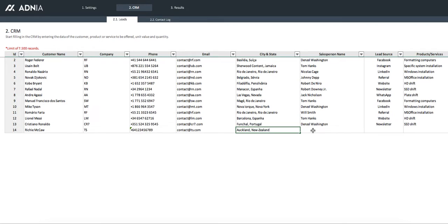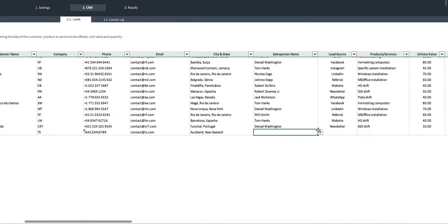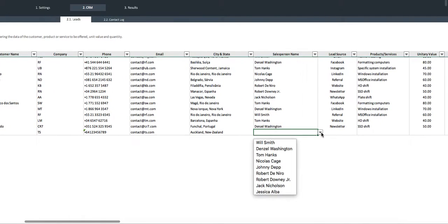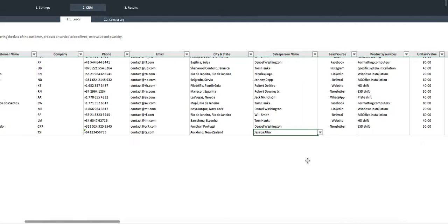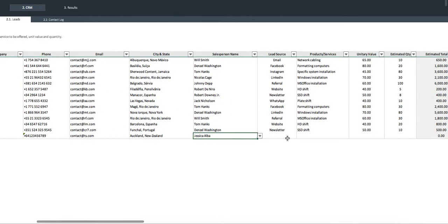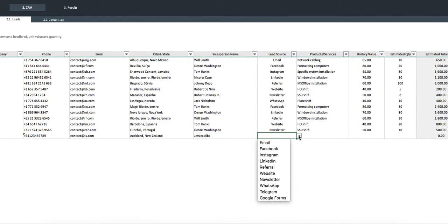The salesperson, we'll set it up as our newly created salesperson, Jessica Alba. And for the lead source, we can just say he contacted us through Google Form.